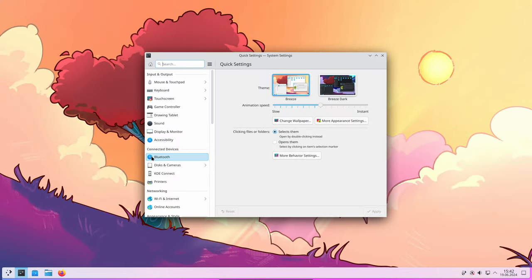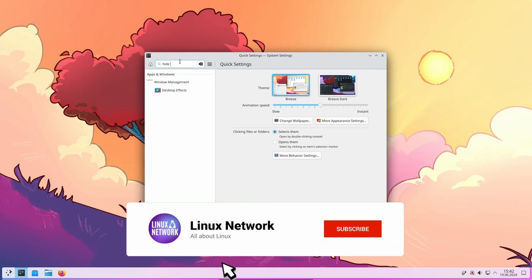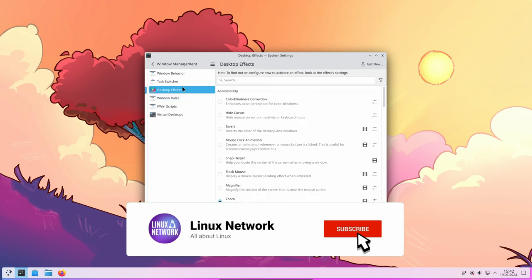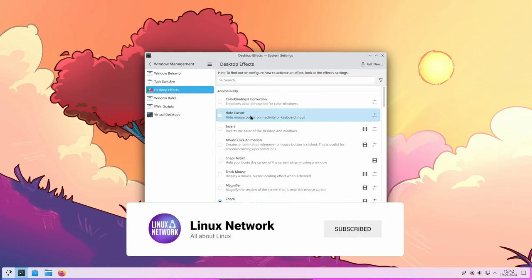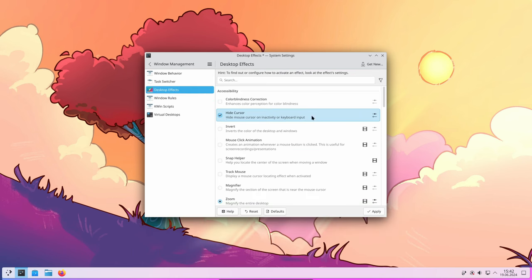The new hide cursor effect will automatically hide the mouse pointer after a period of inactivity. This is particularly useful for presentations or watching videos where the cursor can be distracting.